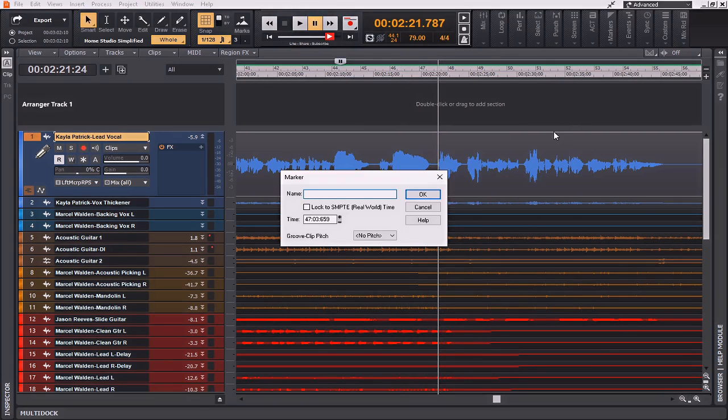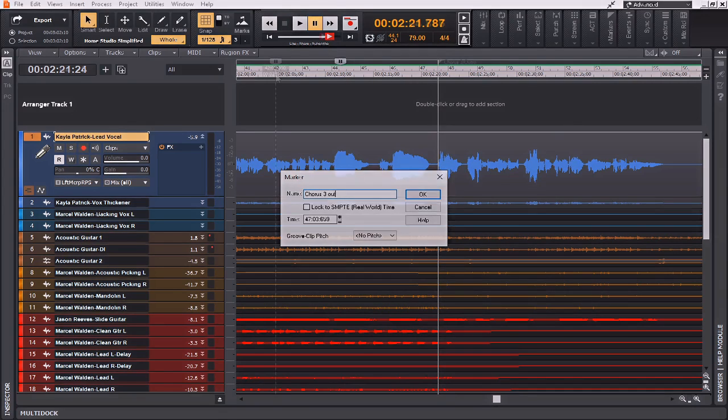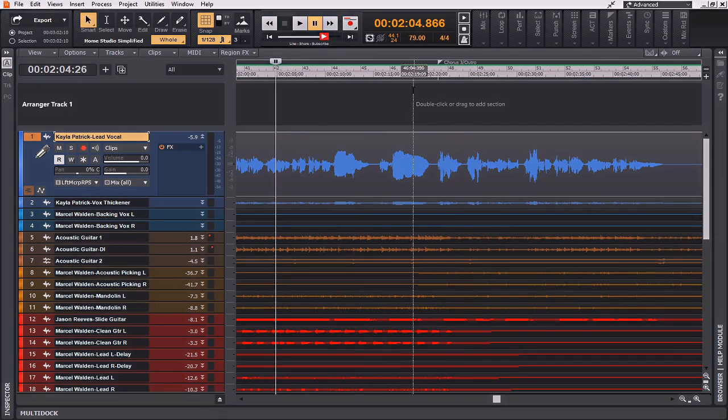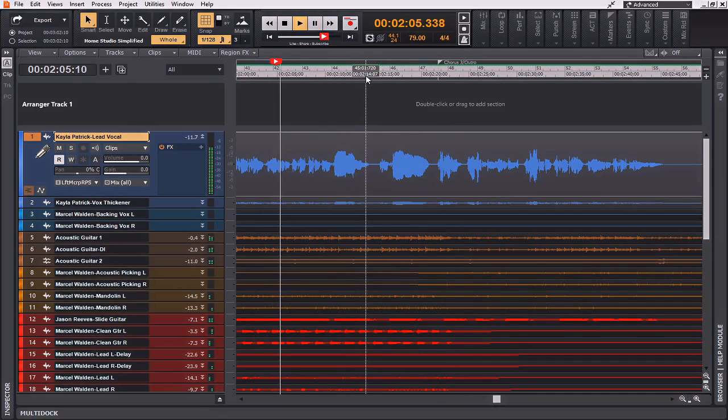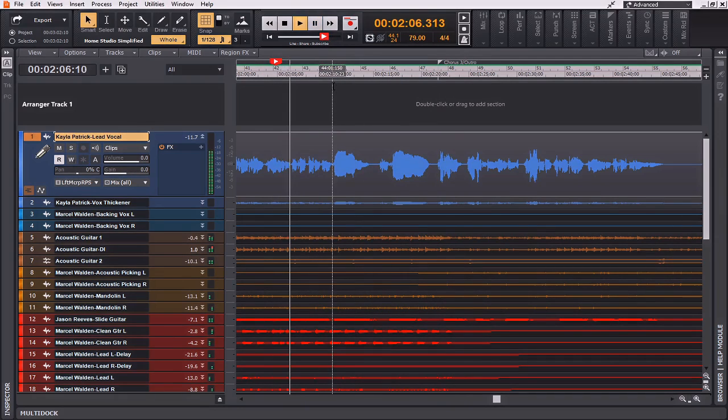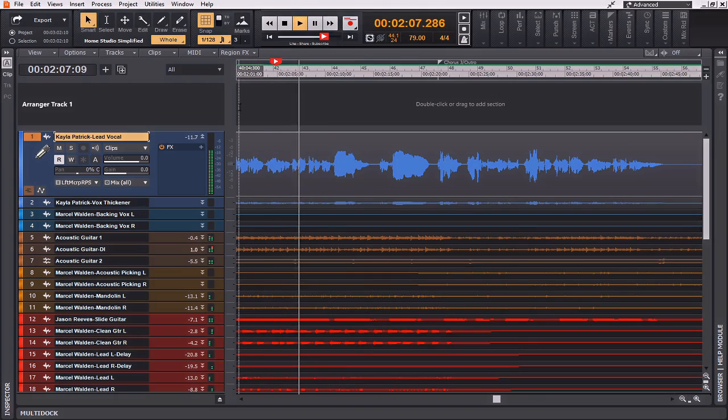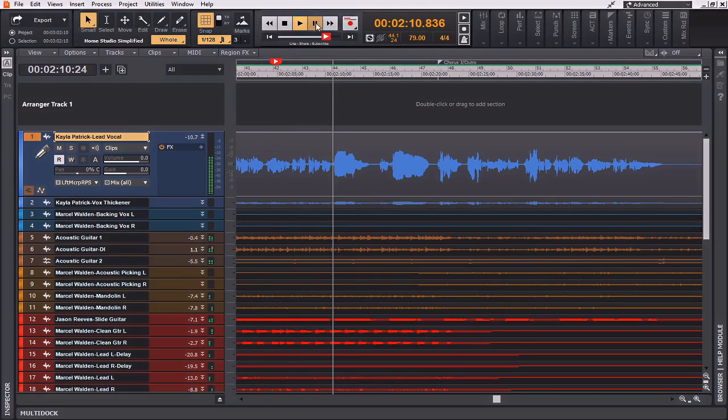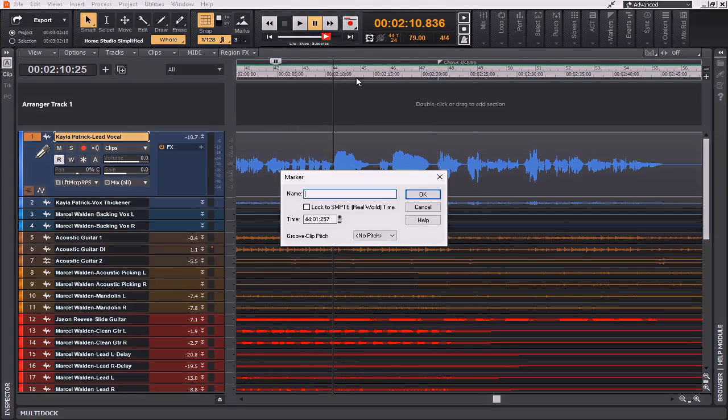I'm going to insert the marker here. This is going to be Chorus 3 and Outro. And I'm going to call this part just before that, the Crescendo. This portion here is going to be called Crescendo.